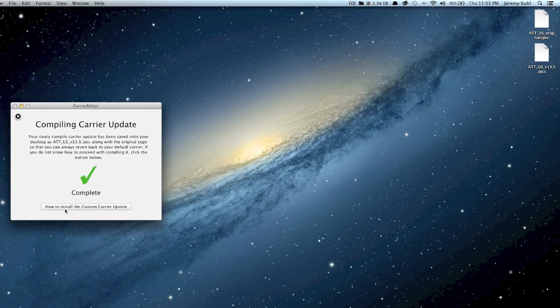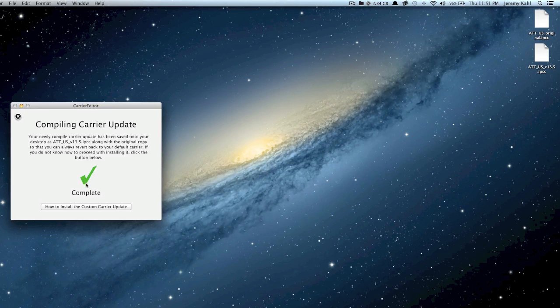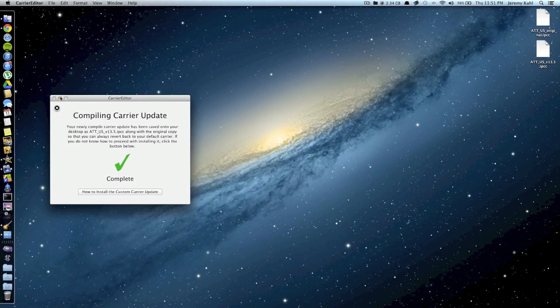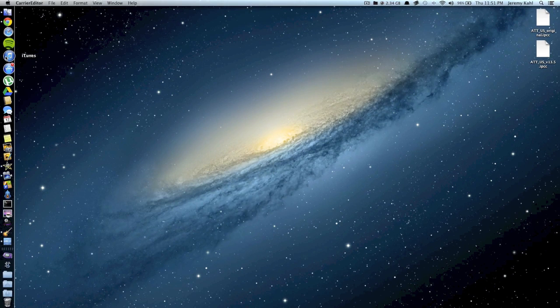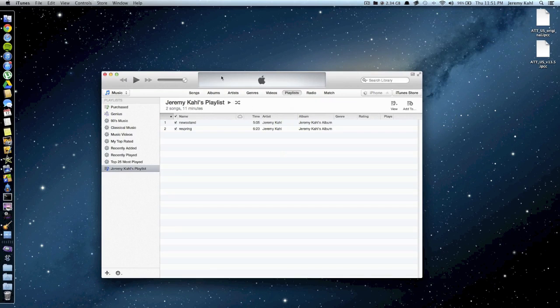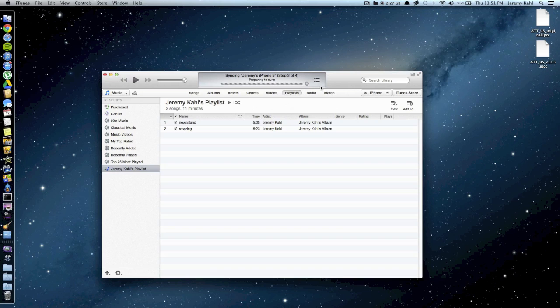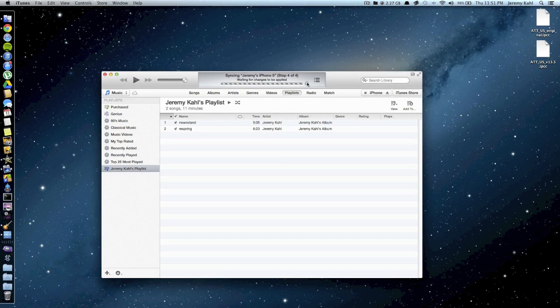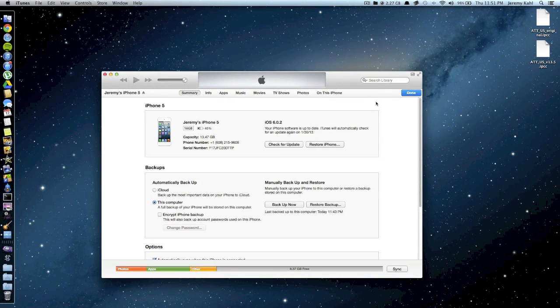Now the next part is how to install the custom carrier update. You can click that button and go through their steps. I'm just going to show you, it's really quite simple. Just go ahead and make sure that your device is plugged in via USB and then go ahead and open up iTunes. Go ahead and stop that from syncing and I'm going to go to my iPhone 5.